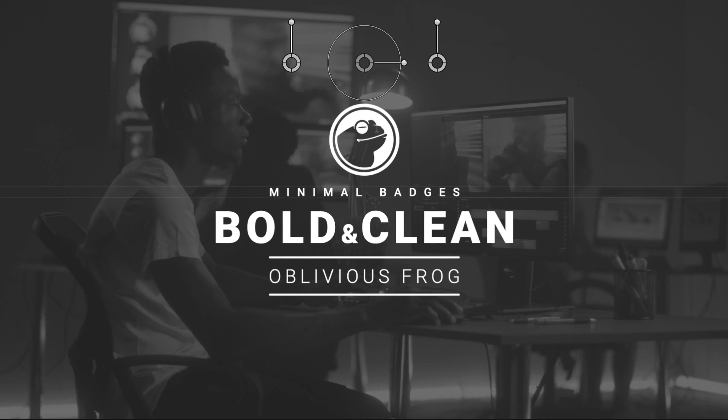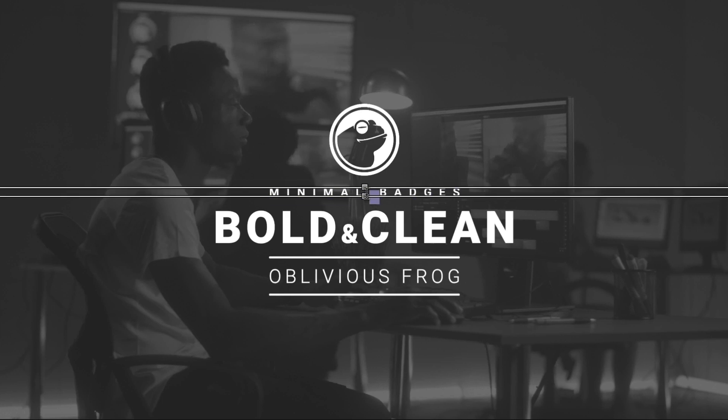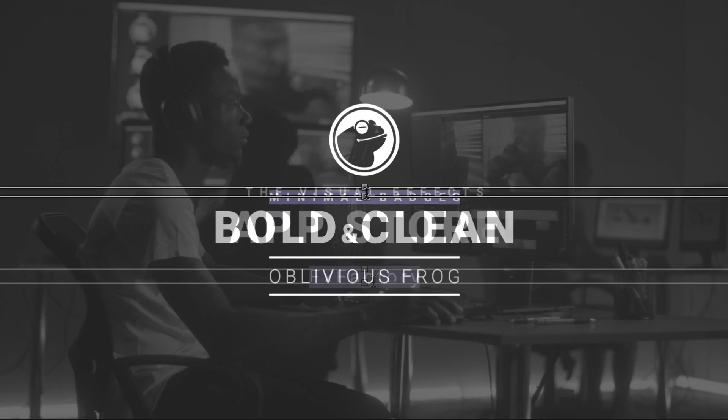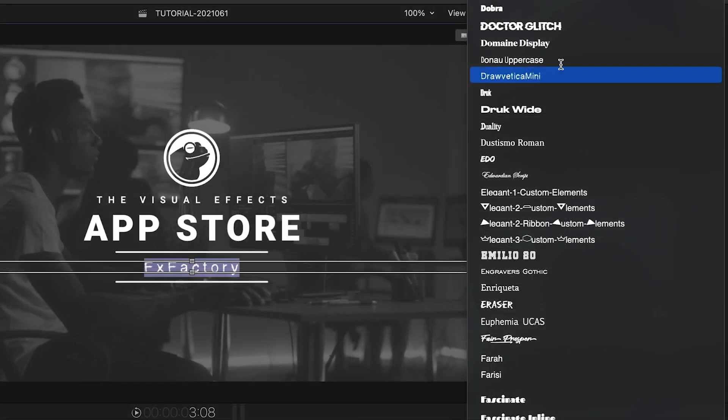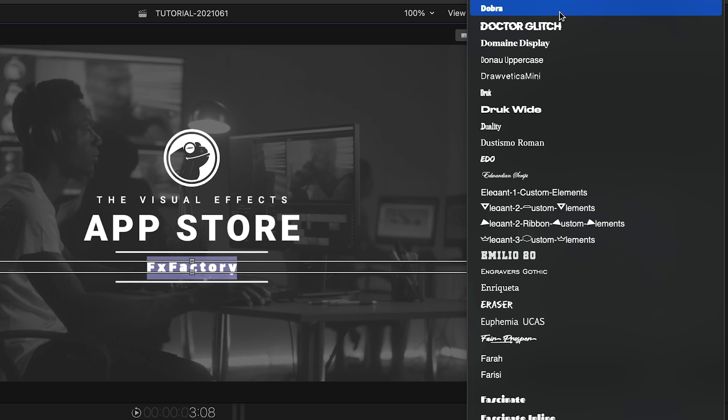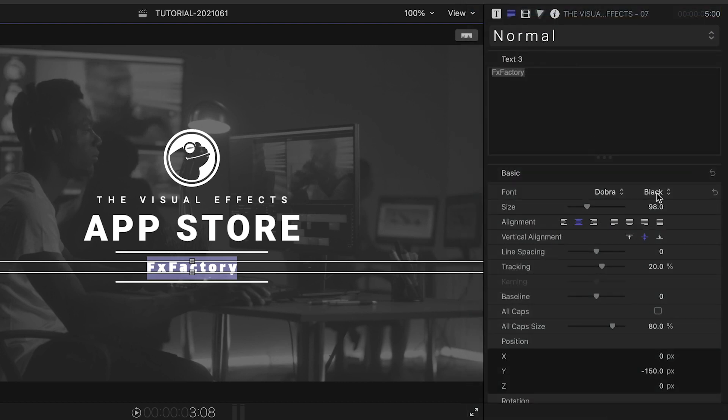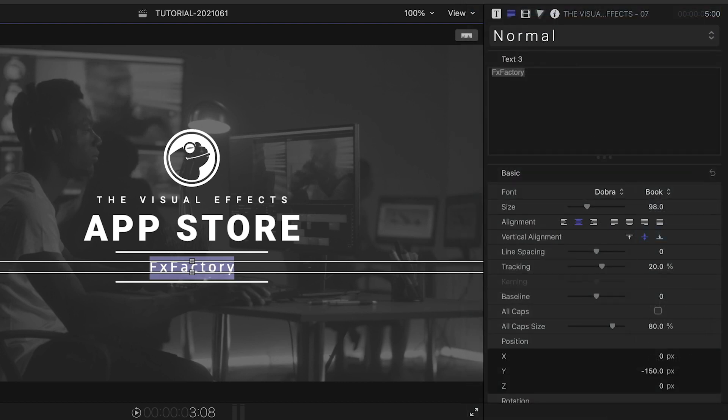First off, I can edit the text right on screen. And each text field has further full-text customization options in the Final Cut Pro Text Inspector.